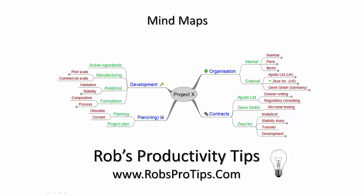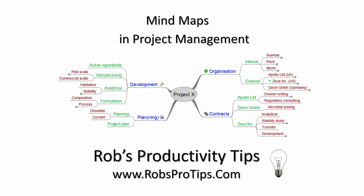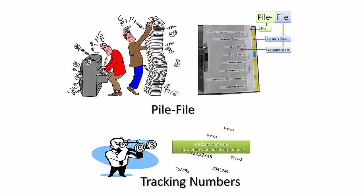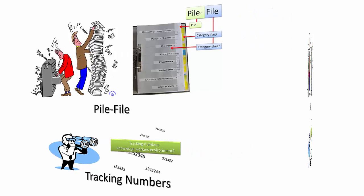I would like to tell you about using mindmaps in personal information management with a focus on project management. In this episode I will sometimes refer to earlier episodes about pile files and tracking numbers. You should however be able to understand this new topic without having seen the previous ones.